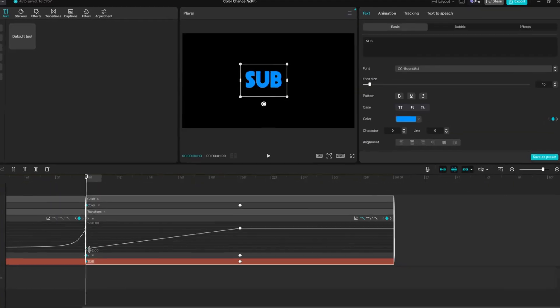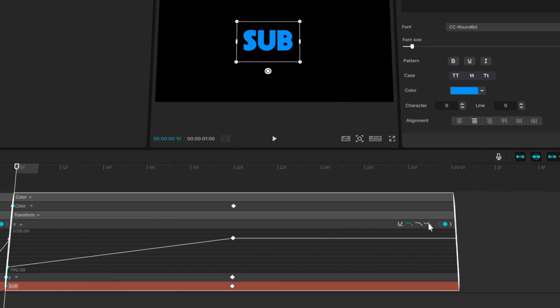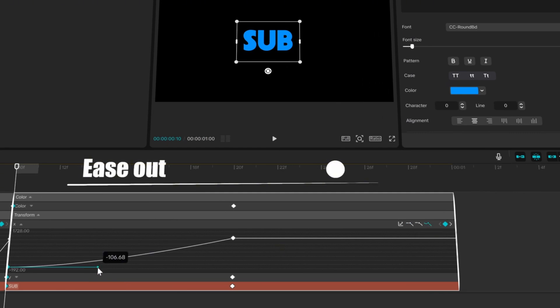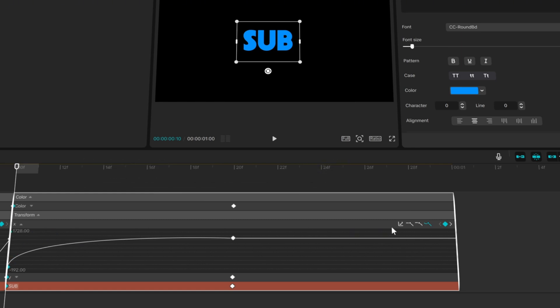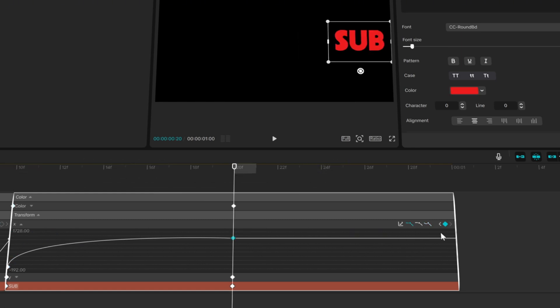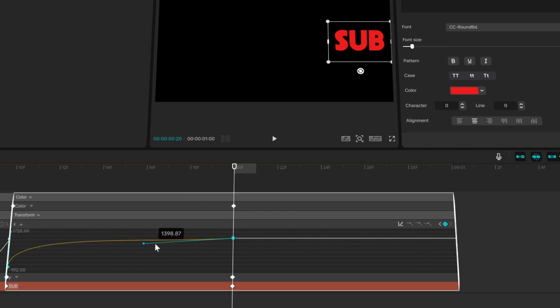Now, we'll do the exact opposite for the second text. We need a fast start and a slow finish. So, you basically pull the first keyframe all the way up on the Y-axis. The second keyframe gets a slight pull on the X-axis just for the smoothness. And you're done with this dope animation.